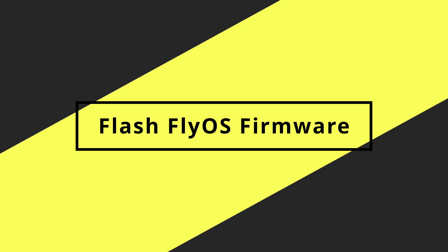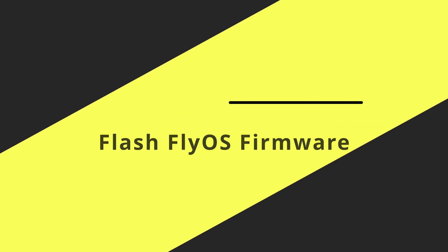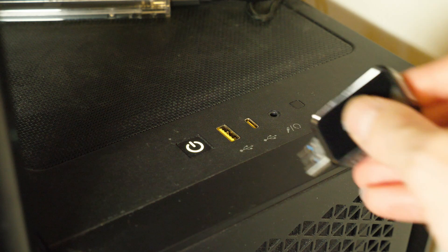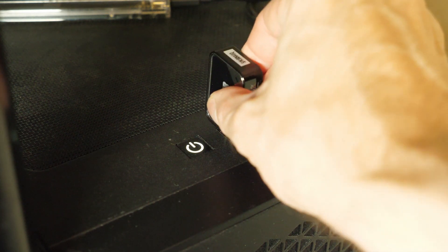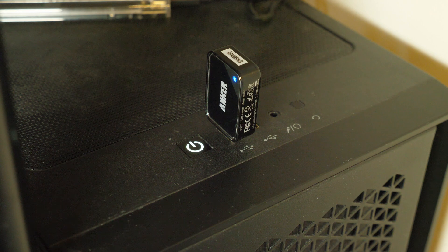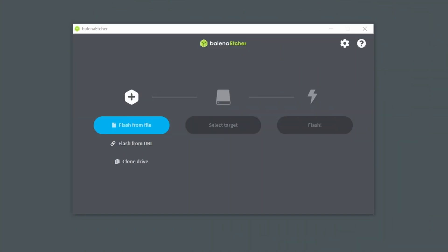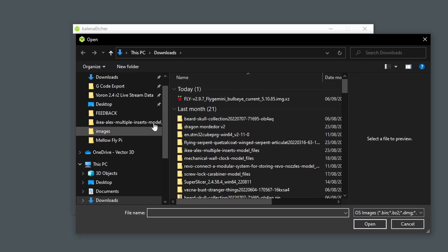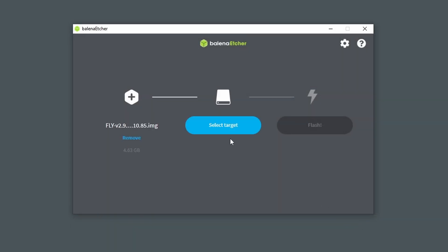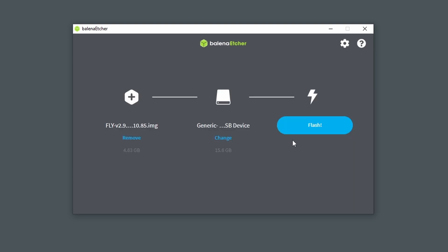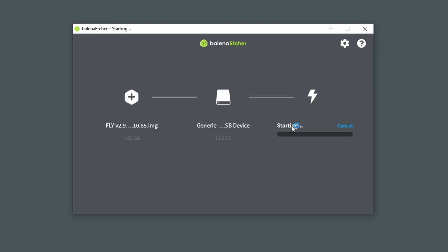To flash the firmware to the micro SD card you need to insert the micro SD card into the PC via a micro SD card adapter, select the FlyOS image that you've just downloaded from Mellow, and then select the device to flash to which is the micro SD card you've inserted, then just click flash and wait a minute or two for the process to complete.